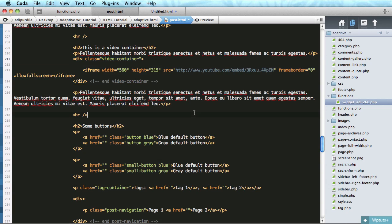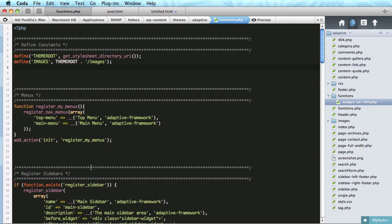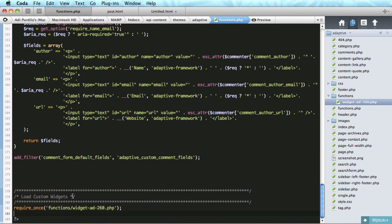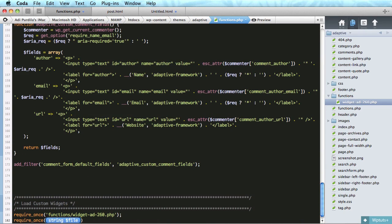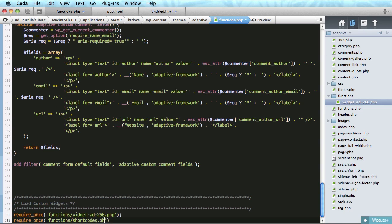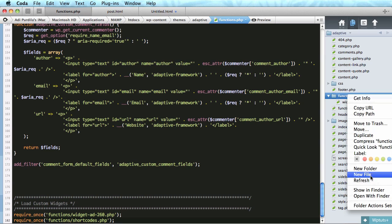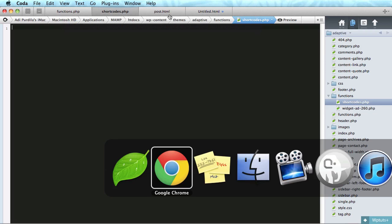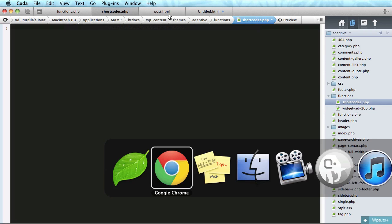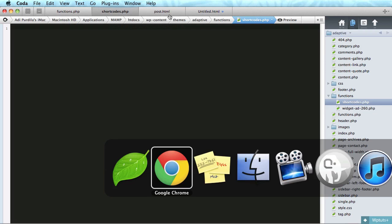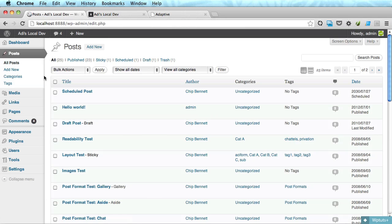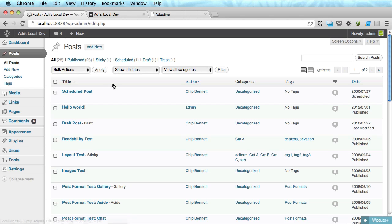Let's start in functions.php right at the bottom and I'm going to say require once and we'll do another file inside the functions folder and I'll call it shortcodes.php. Let's go here and create the file. Let me just show you the original form or the simplest form of a widget.